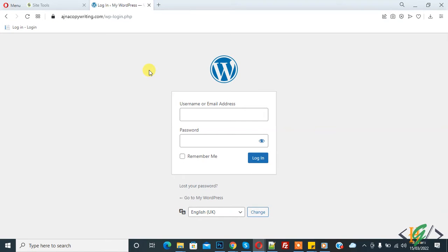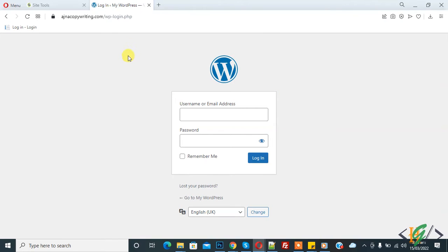Bismillahirrahmanirrahim, Assalamu alaikum, my name is Hassan and today we will work on phpMyAdmin and we will remove our blocked IP through phpMyAdmin in WordFence plugin.